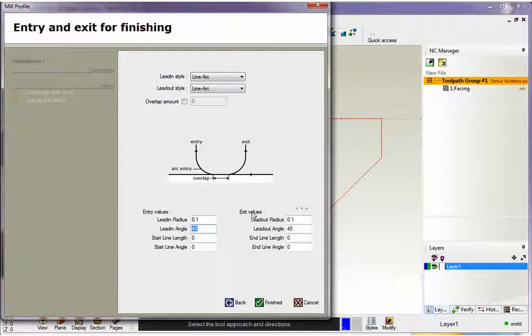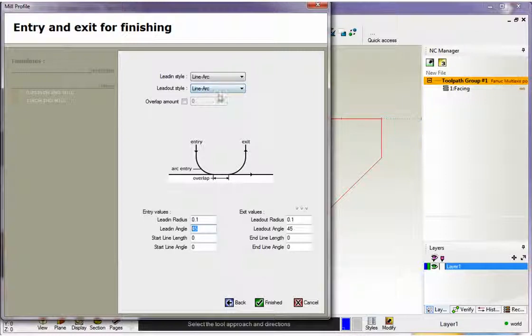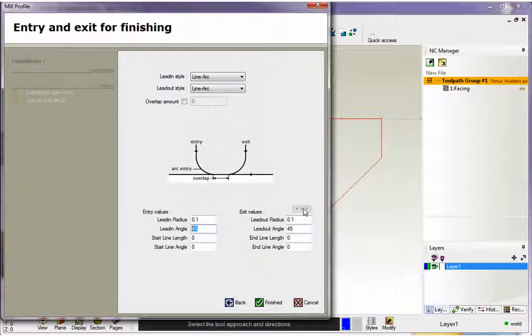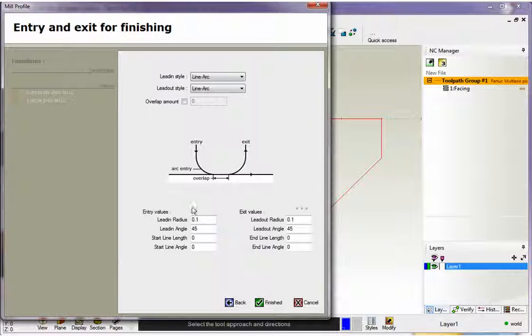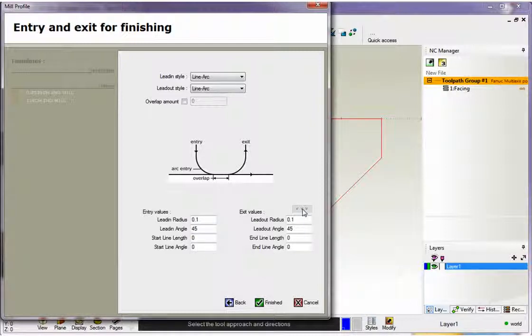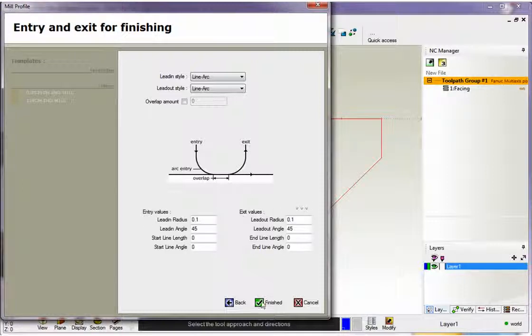Now I want my exit values to be exactly the same as my entry values. So I could go ahead and make sure all these are the same, or I can simply click on these little arrows here. And by doing so, 1CNC will populate all the exit values with exactly the same values as your entry values. So this is just a shortcut tool. You can click and bang, your exit values will match your entry values.